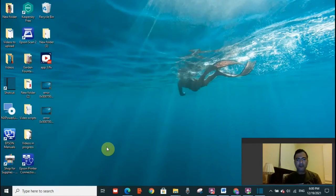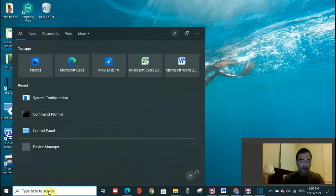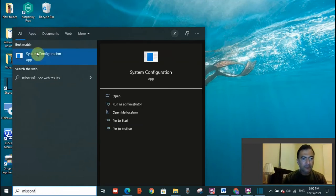Now, in case this error was not resolved, you need to try another fix. Go to the search toolbar and write msconfig. System configuration app will open. Click on it.